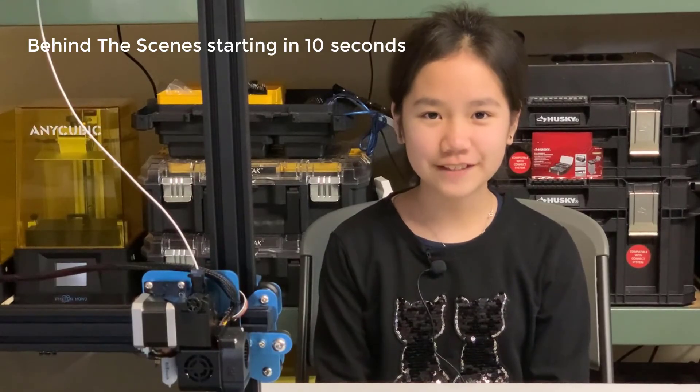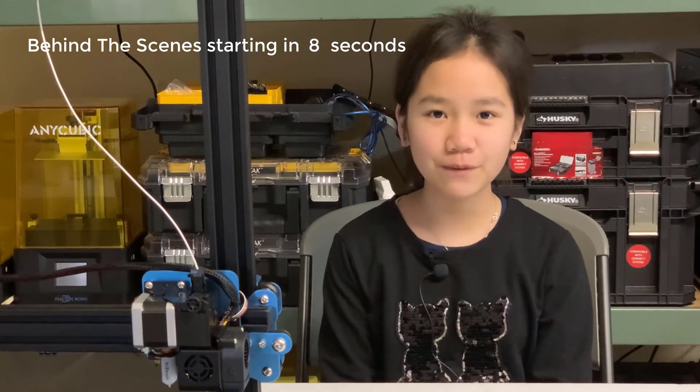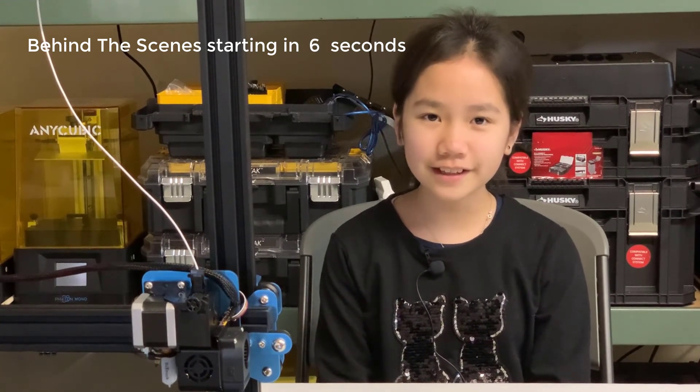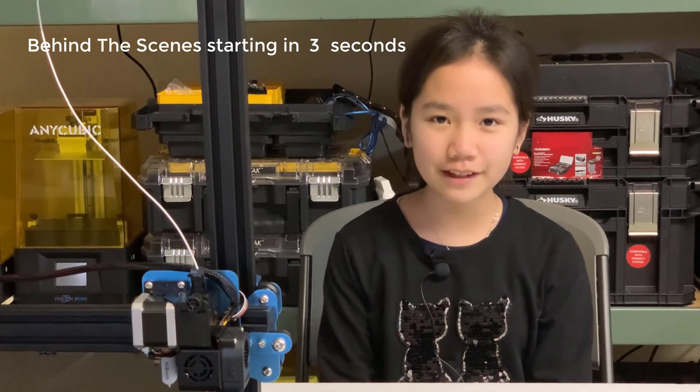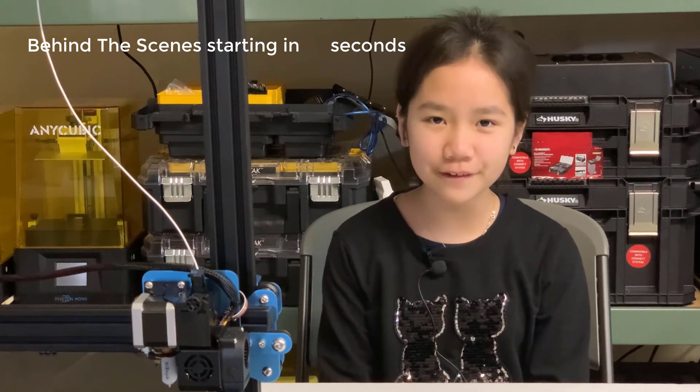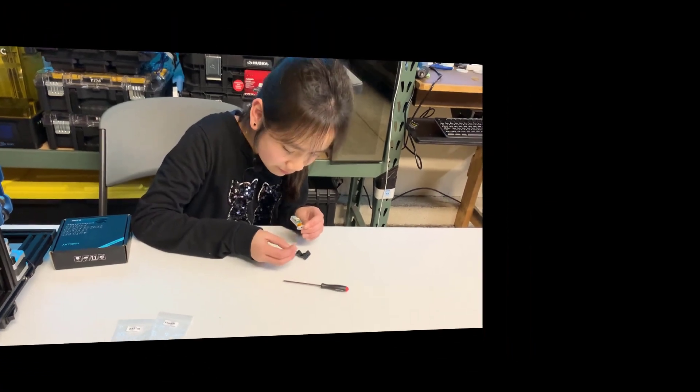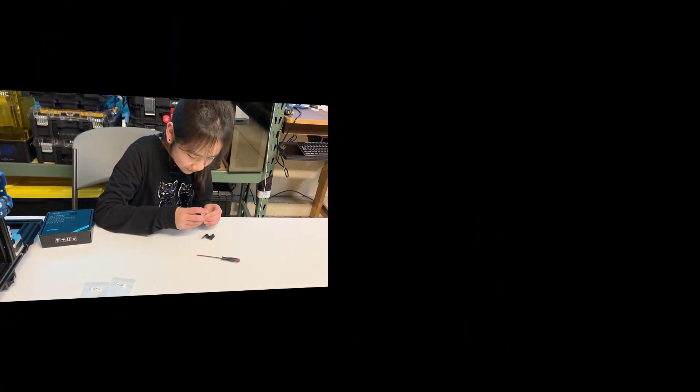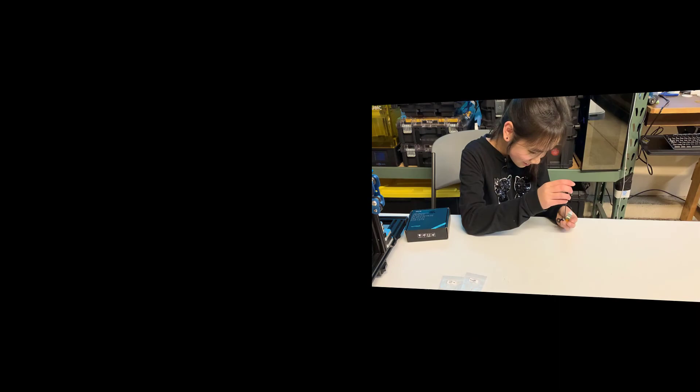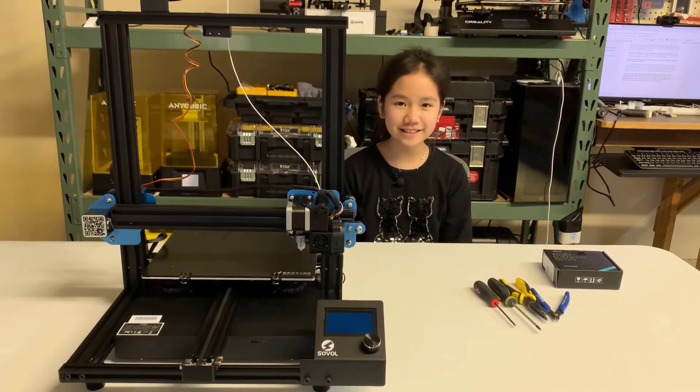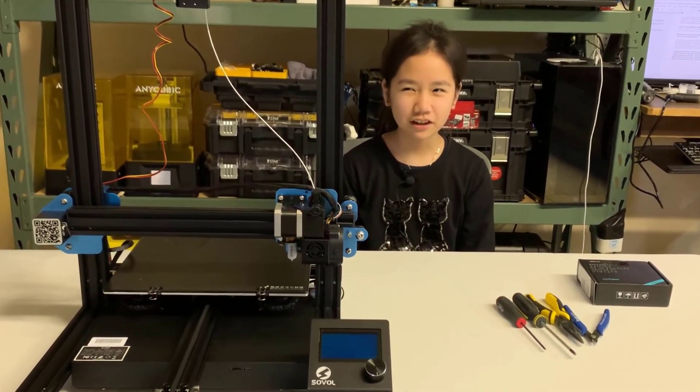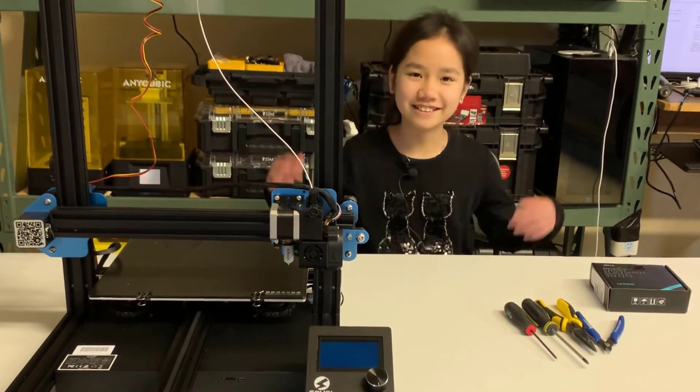That's it for this video. Thank you so much for watching. If there's anything incorrect or that could be improved on, feel free to let me know in the comments so we can bring better videos to you in the future. If you like this video, please like and subscribe to support Aurora Tech Channel. See you in the next video.